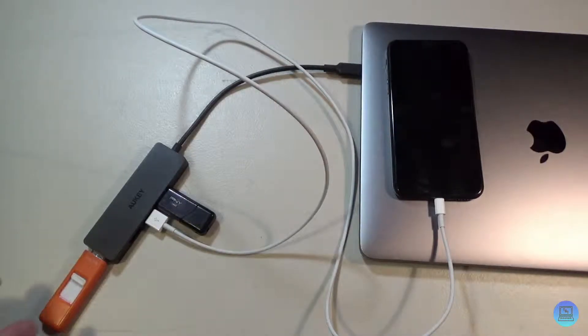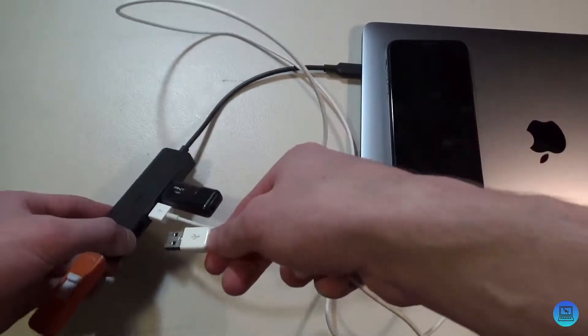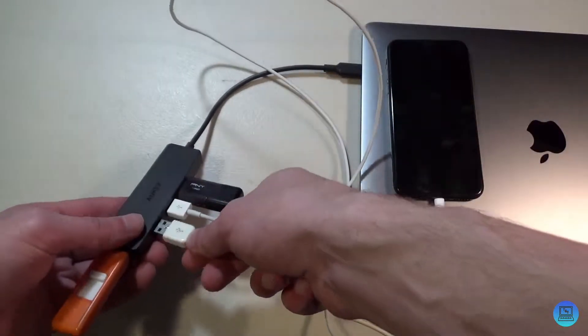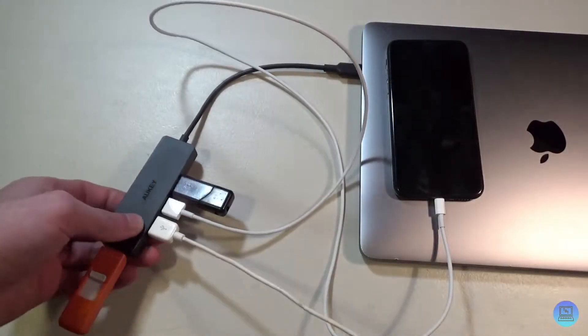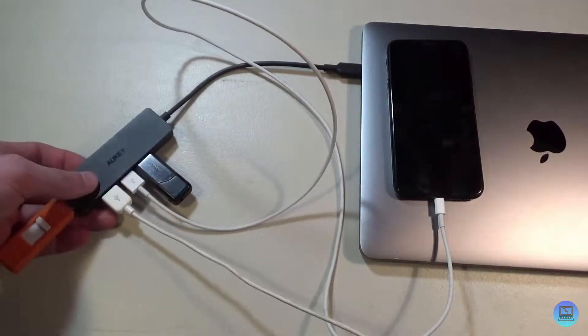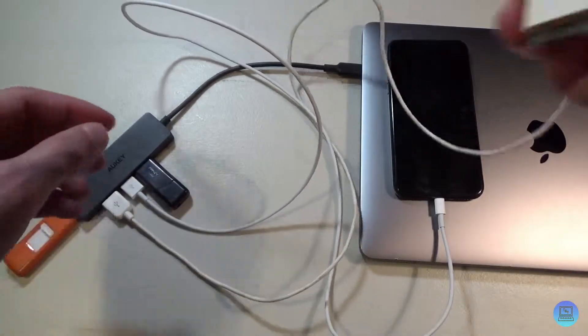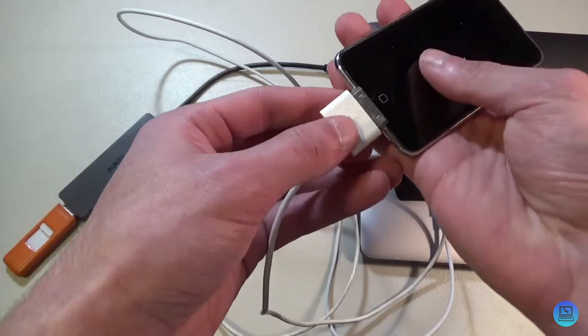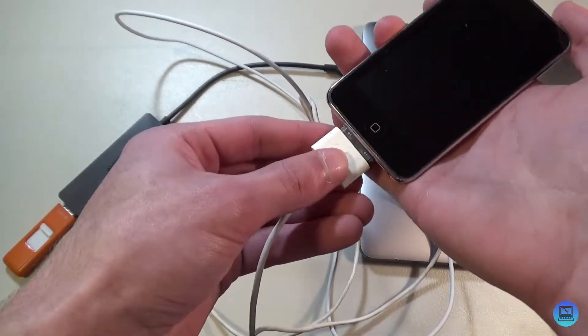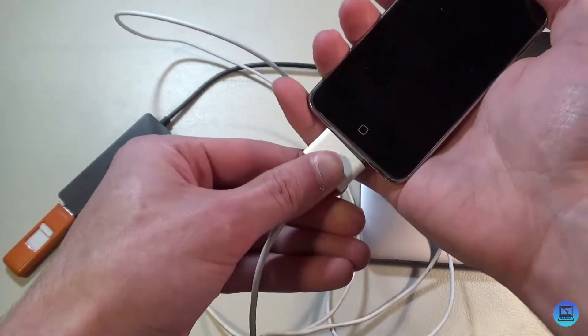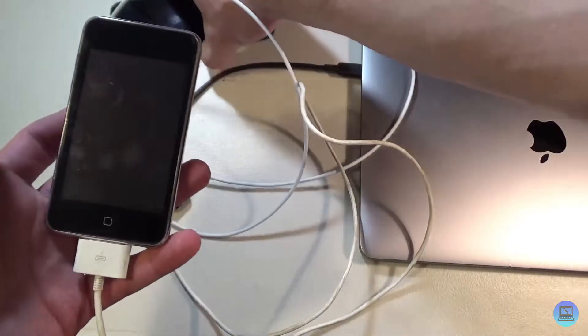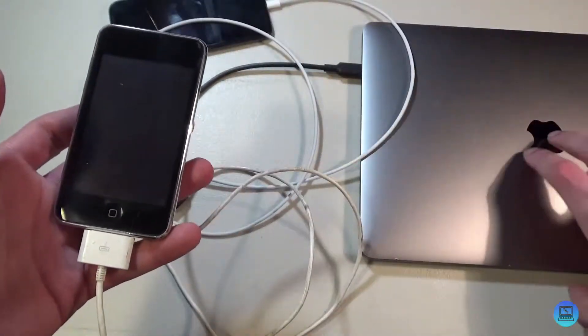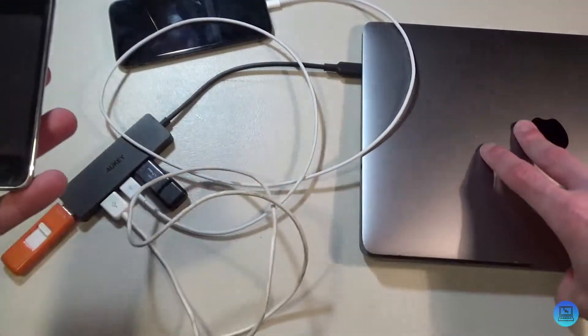And just because I want to give you guys a glimpse of what's coming, I'm going to plug in this really, really old 30-pin dock connector and then this iPod Touch third gen. I should probably open the MacBook so it supplies power.